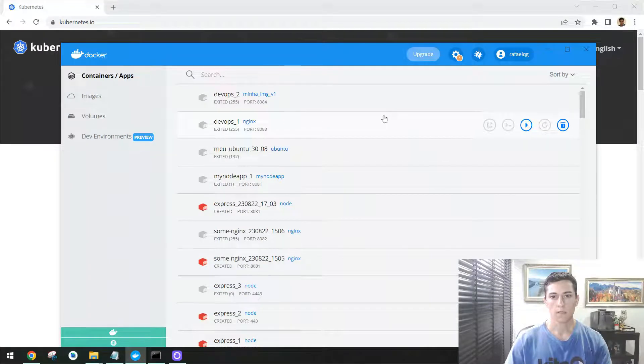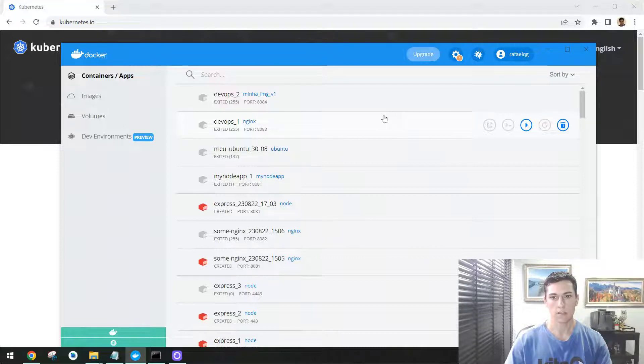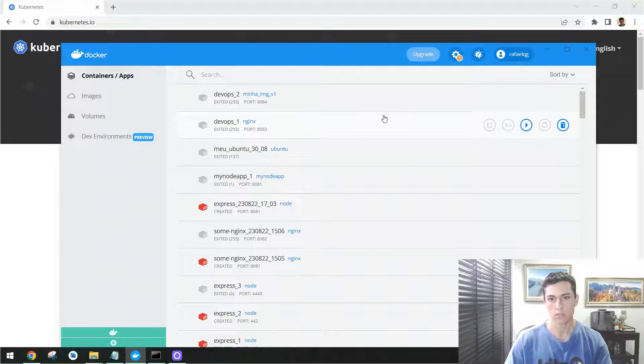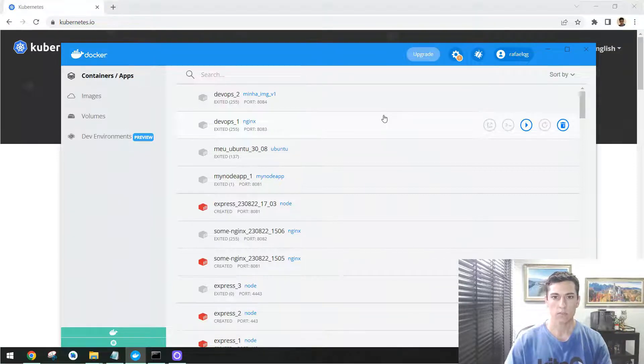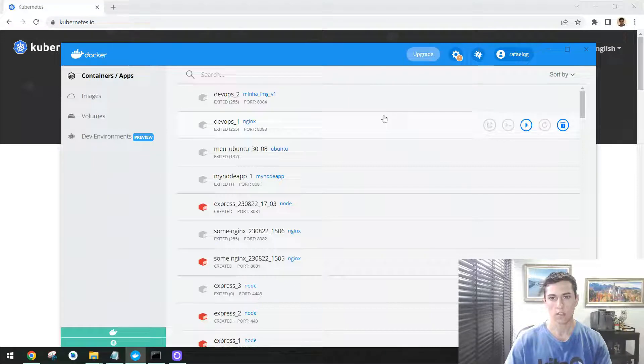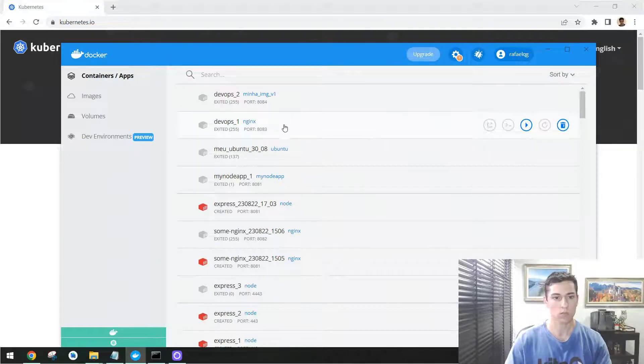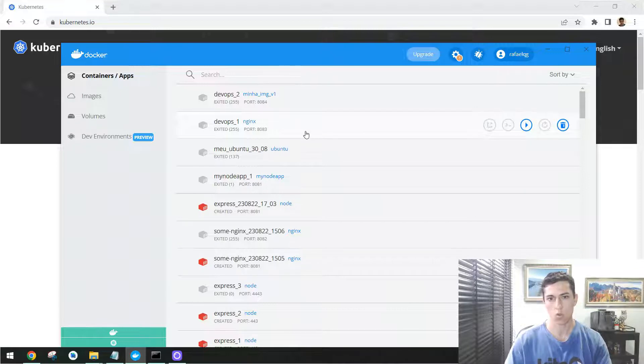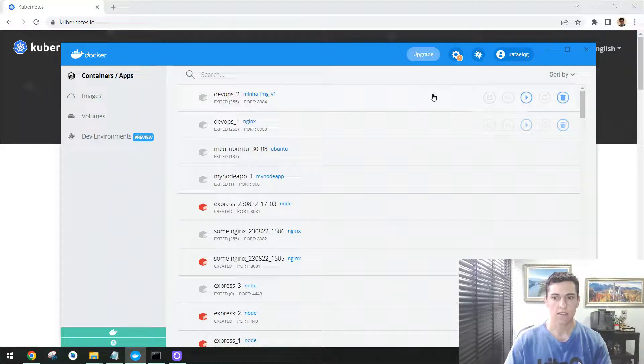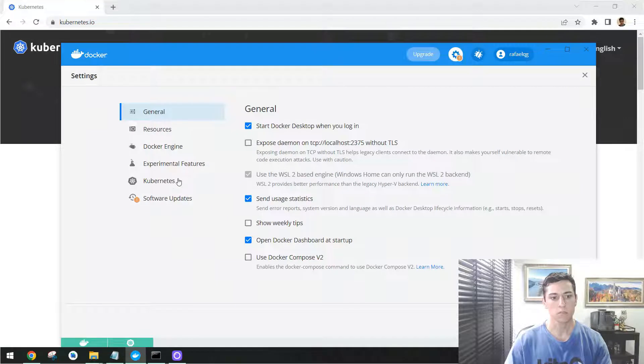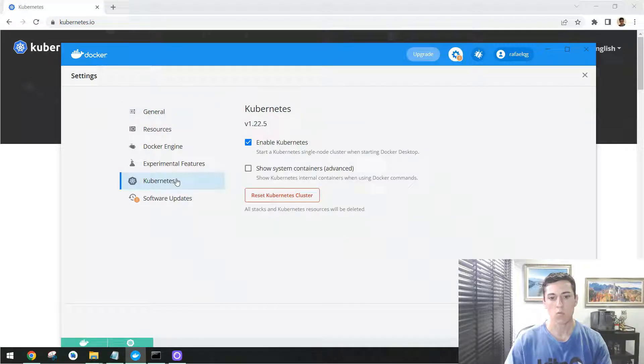For running Kubernetes in our example we are using a Windows operating system and we are using Docker Desktop for accessing the process. Docker Desktop is the same tool we use to handle the containers and images we have in our own computer, but it has here in the settings the possibility to enable Kubernetes.